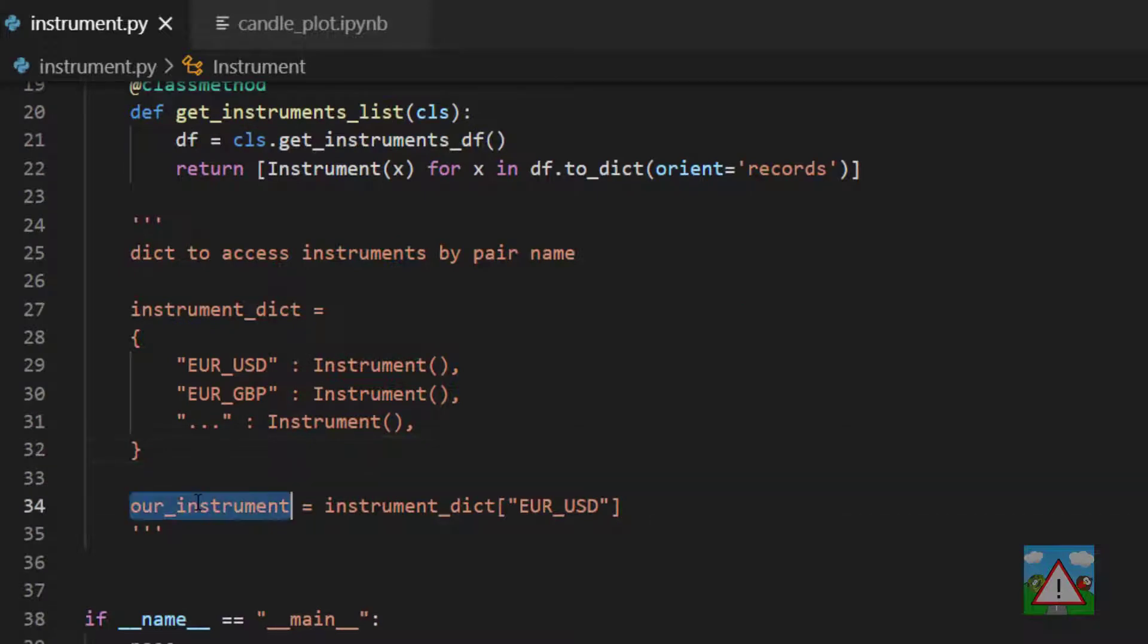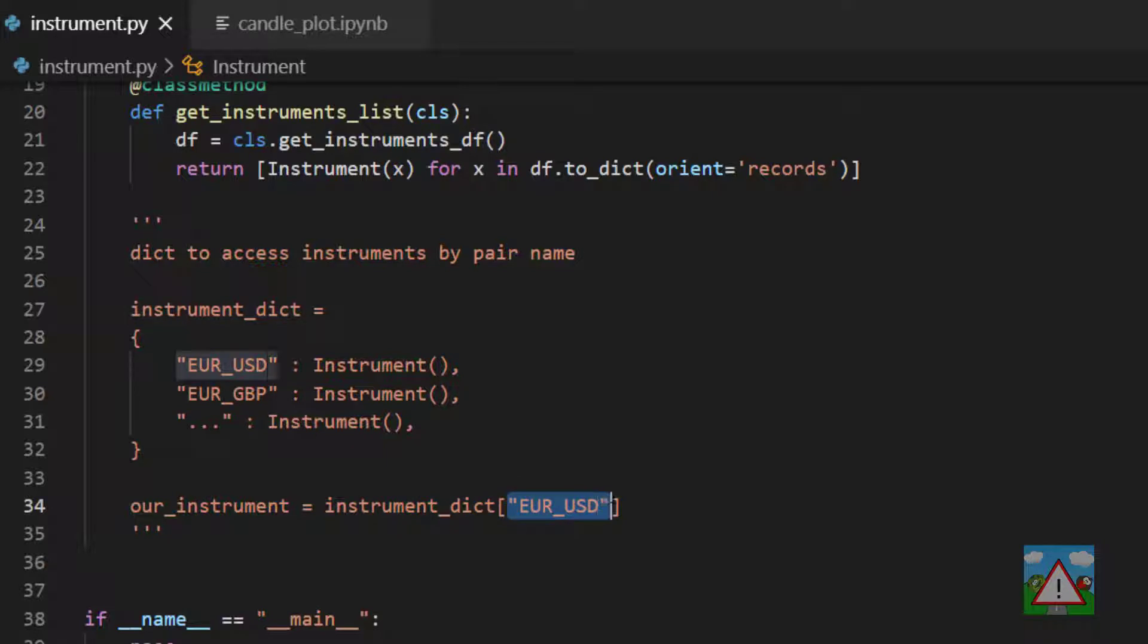And the way we could then use that dictionary is just to say our instrument is equal to the instrument dictionary and give whatever pair name we need and that gives us then an instance of the class. To do that, we're going to write two class methods.